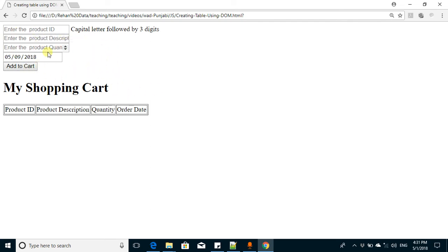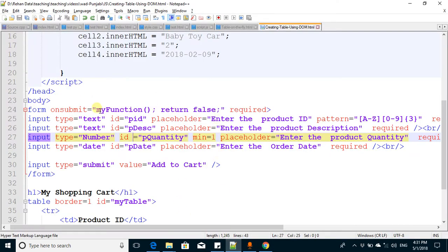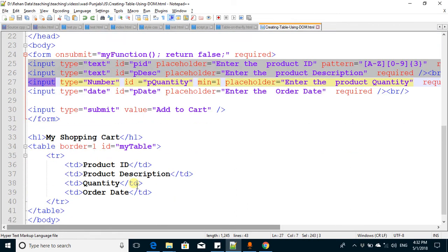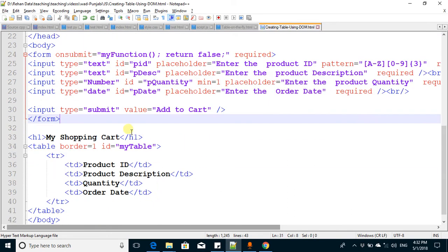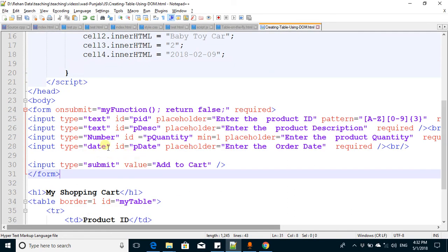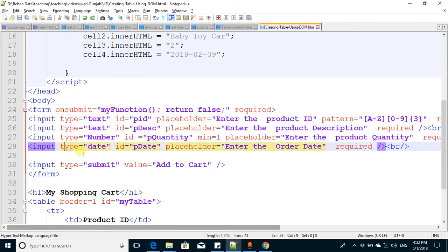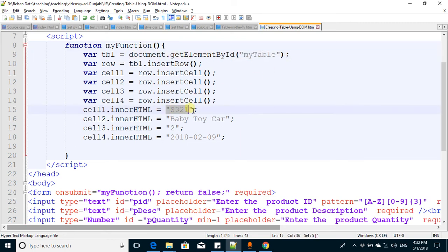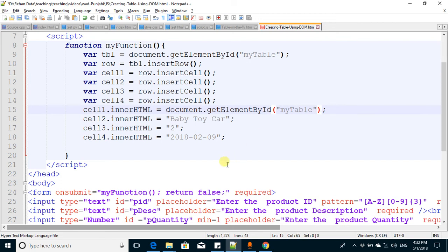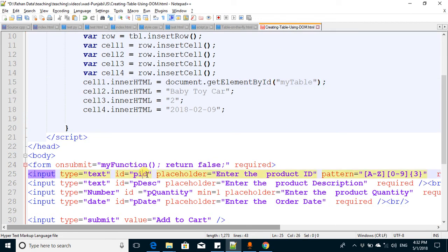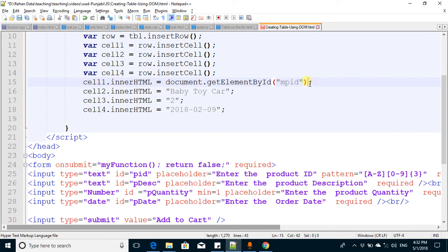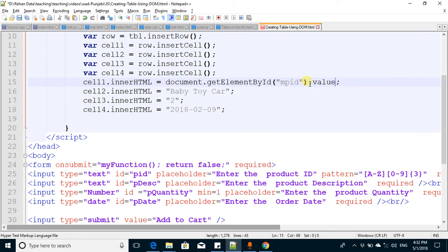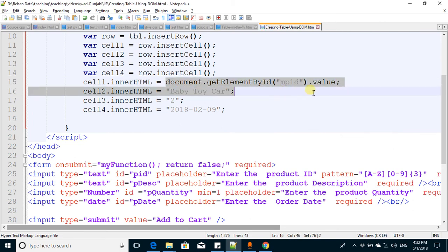Now we've made appropriate changes in this form. Next is to change the function so it gets the value from these input fields and adds those values into the table. It already adds values to the table, but now we want to get the information from the fields. The first value from here, ID is PID - we get this field and its value by using dot value. I copy and paste the statement and put it here.